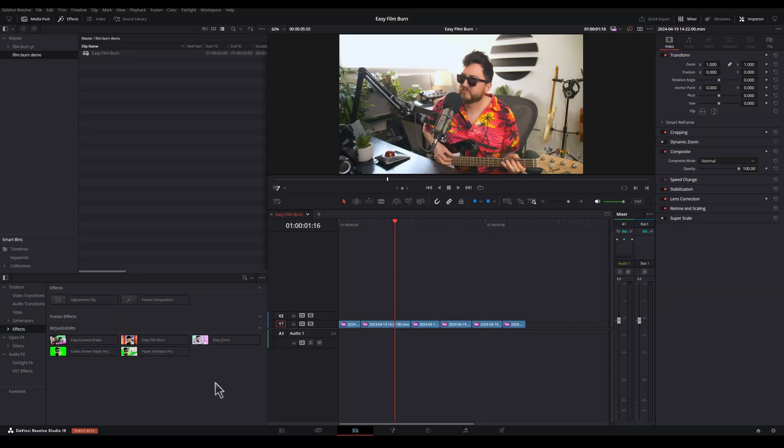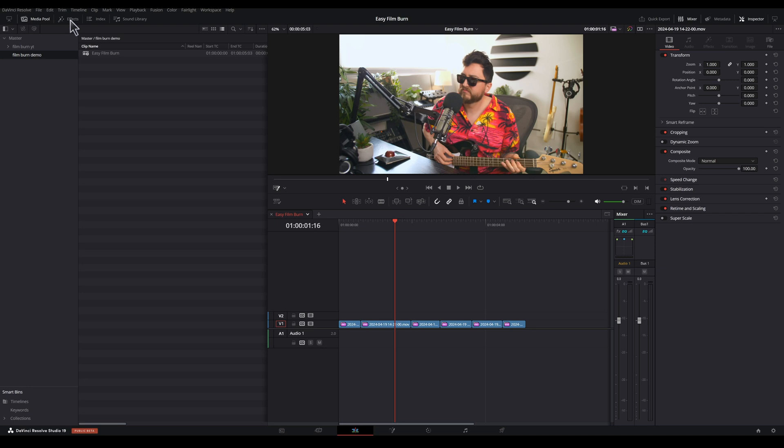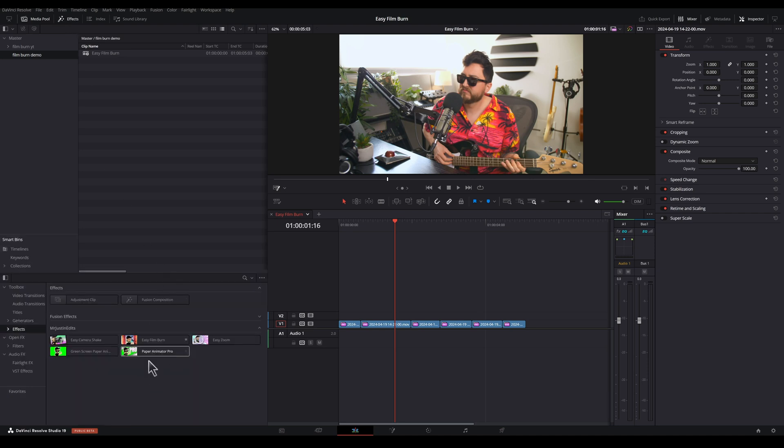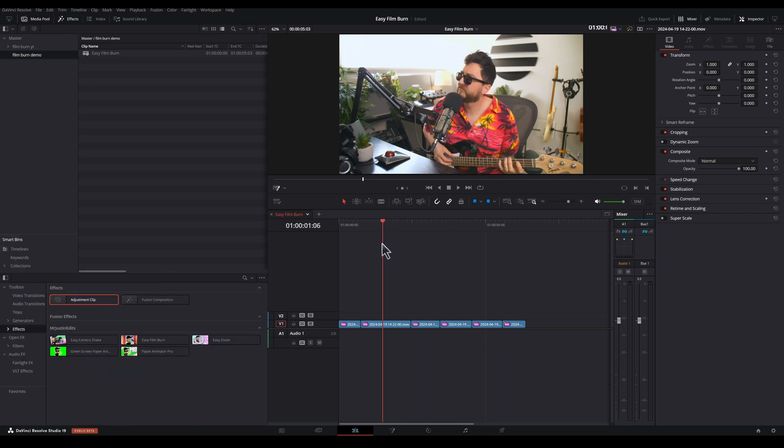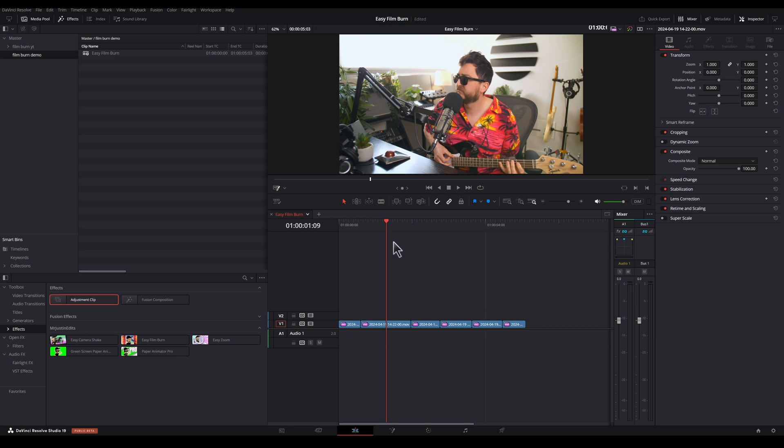Once you download the DRFX file, you should see Easy Film Burn right here in your effects panel. You can just click right here on effects to open your effects panel if you don't see it. And as you can see, we've got this nice B-roll, quote unquote B-roll loaded up here.